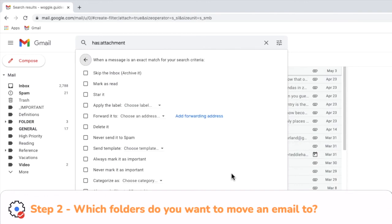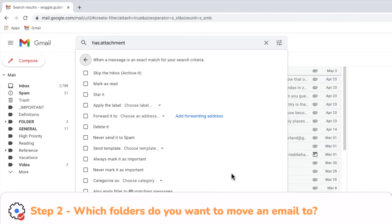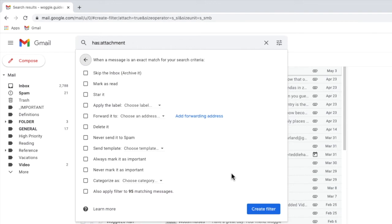A new box then pops up that asks you to choose what you want to do with an email once it's been identified by Gmail. There are a number of options shown here, but to automatically add an email to a folder we're interested in the apply the label option.